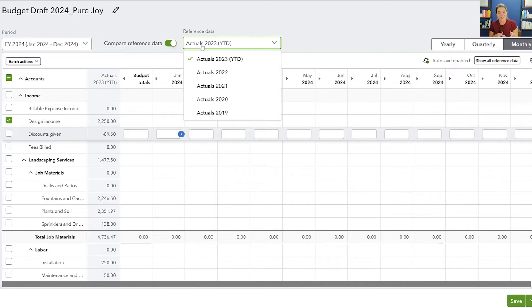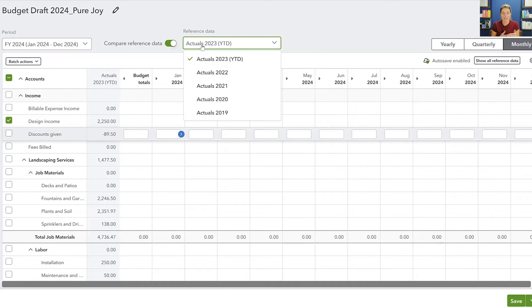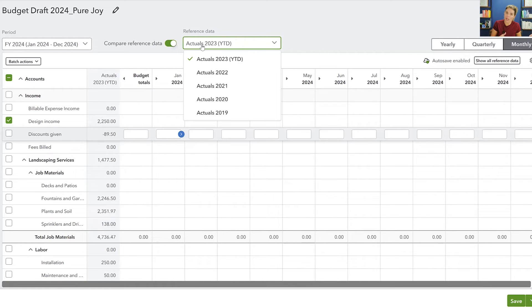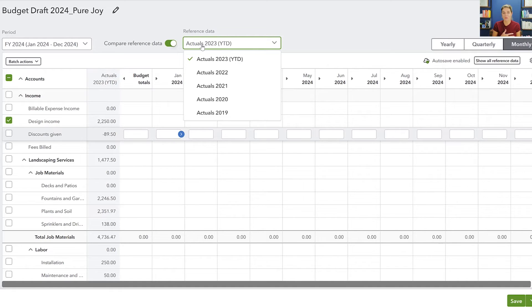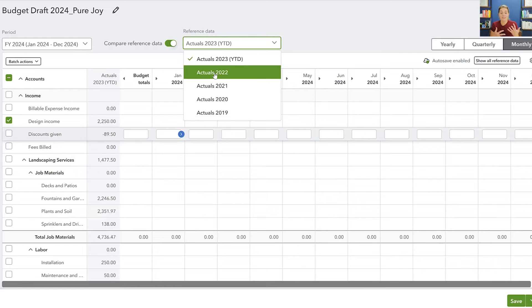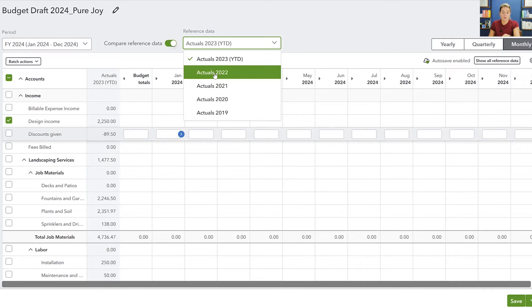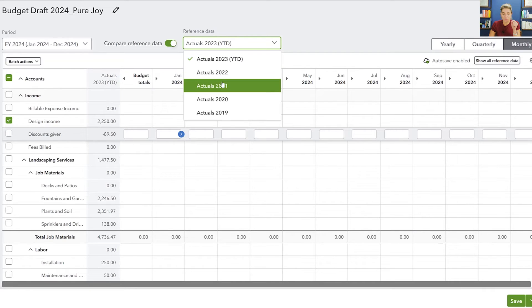I highly recommend making your reference period based on actuals and not based on a prior budget, because you need to know that the budget actually turned into something—it actualized. So you don't necessarily want to budget off of a budget that's prior. I have seen people do that before, and I don't know why, because you just drift further and further off from reality in that situation. So you don't actually want to base it off of a prior budget and you want to base it off of actuals.